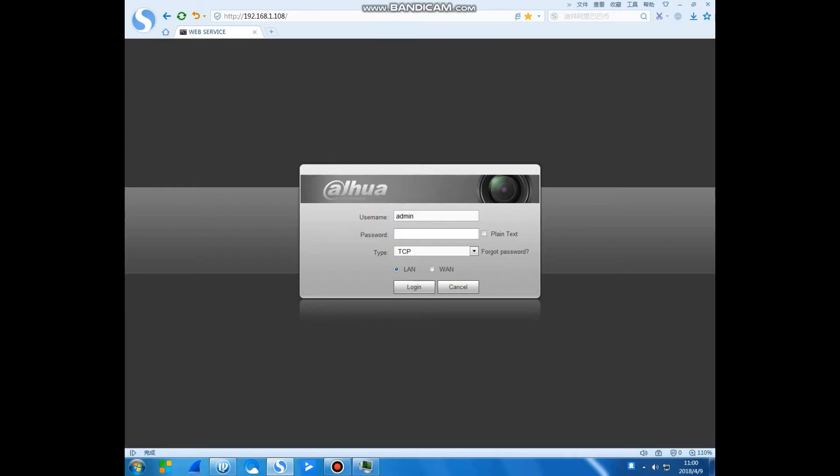Hello everyone. Today I will show you one recorder. I already entered this recorder's IP address and now I enter the password and inside.